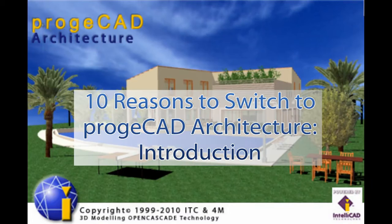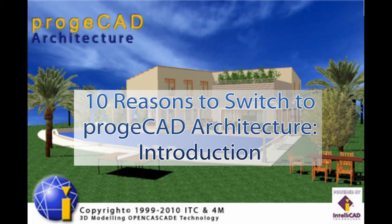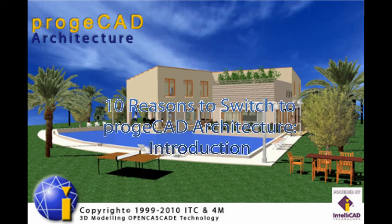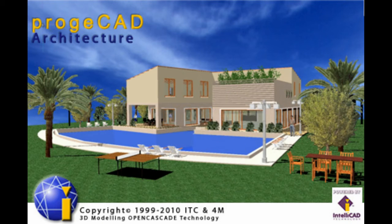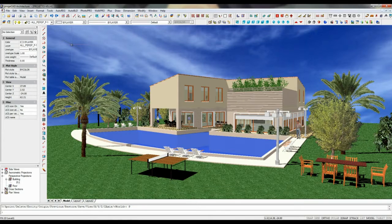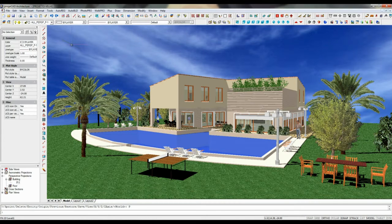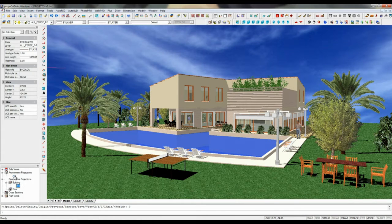ProgiCAD Architecture is software for architectural design and modeling which allows you to easily create a building model, perform its rendering and simulate a virtual walkthrough.